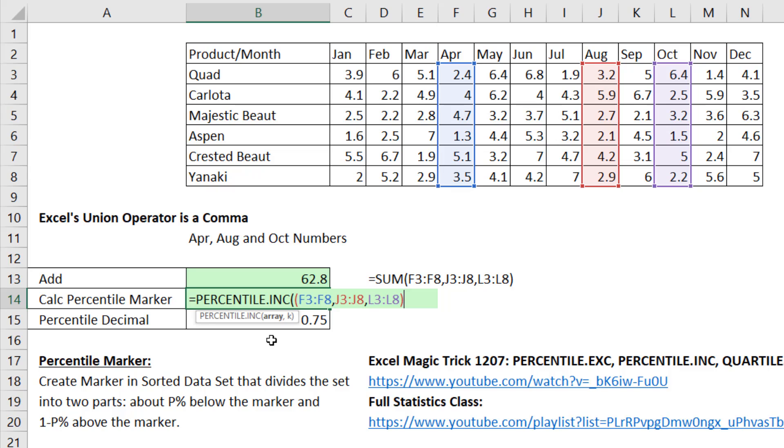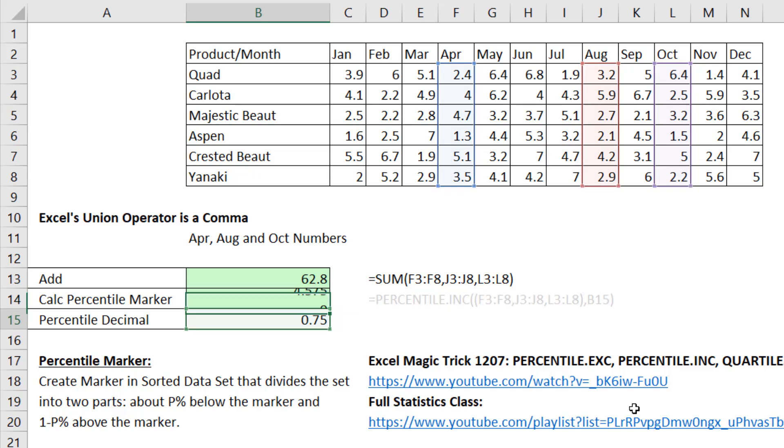We took three ranges, created the union, now comma, 75%, close parentheses, and there is our marker.